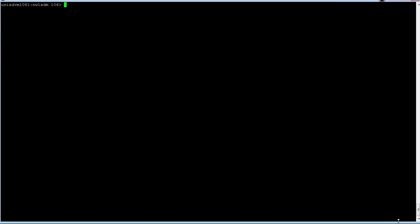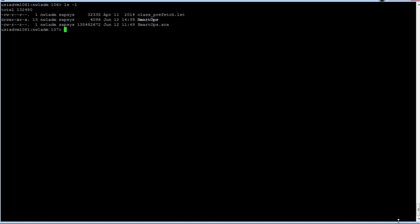You will need to know the NetWeaver administrator username and password in order to use the Telnet tool. Although not required, we recommend that you navigate to the directory where the SmartOps SCA file is located before deploying. A directory listing here shows my SmartOps SCA file.